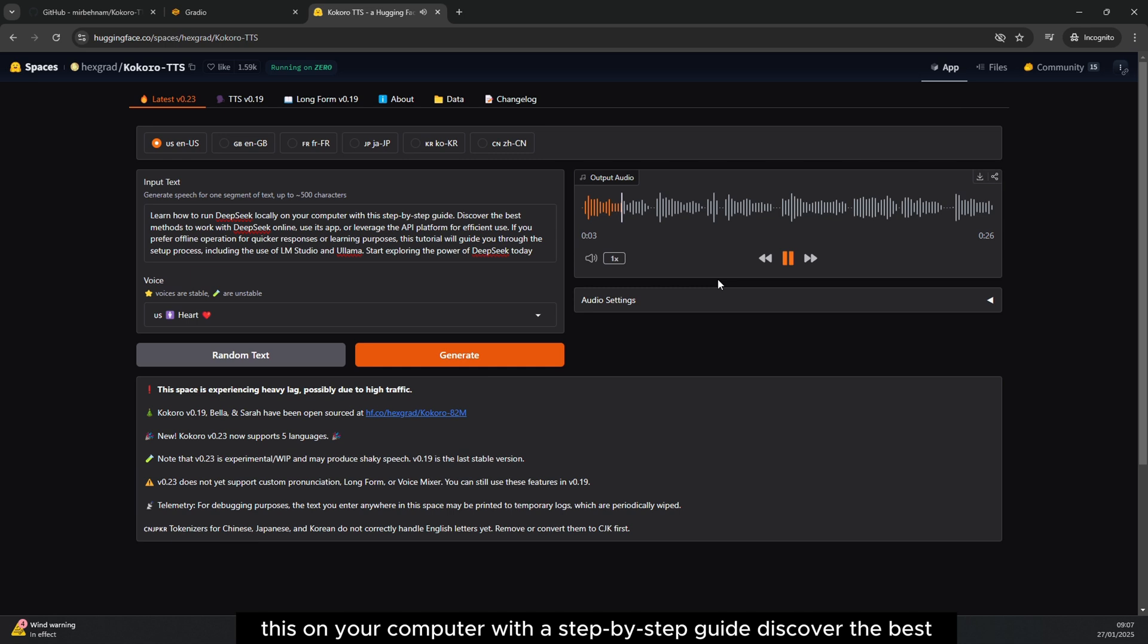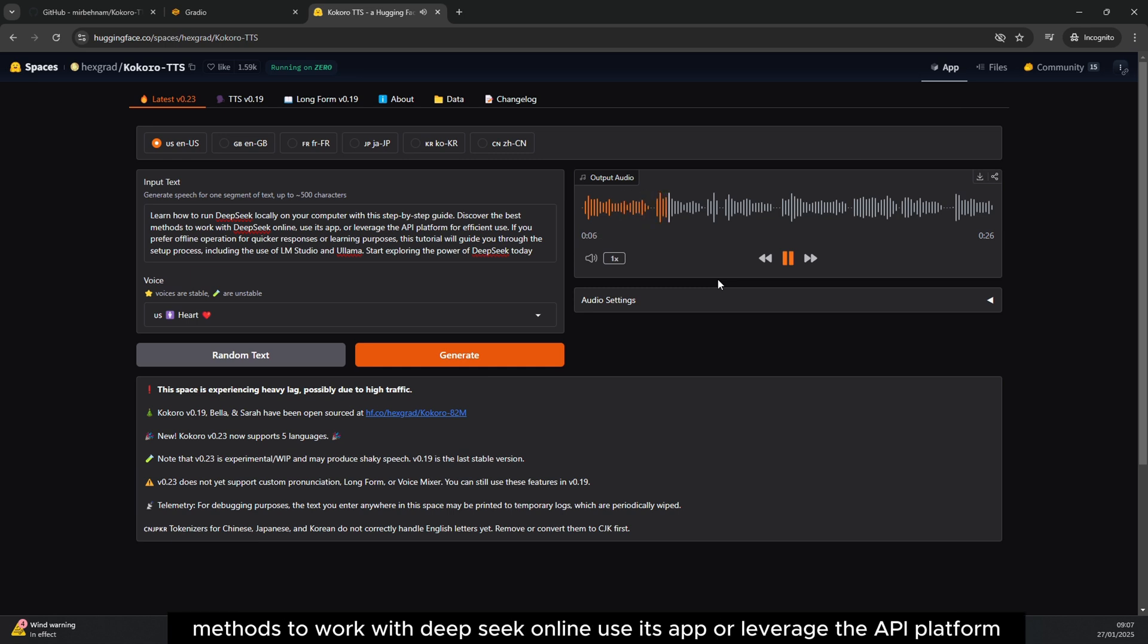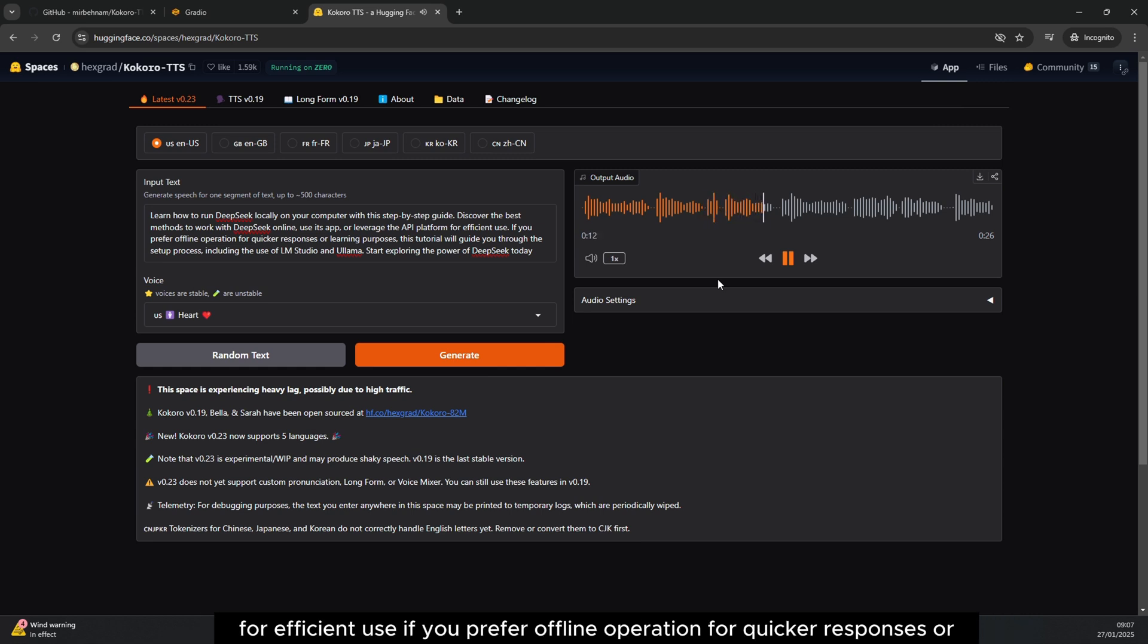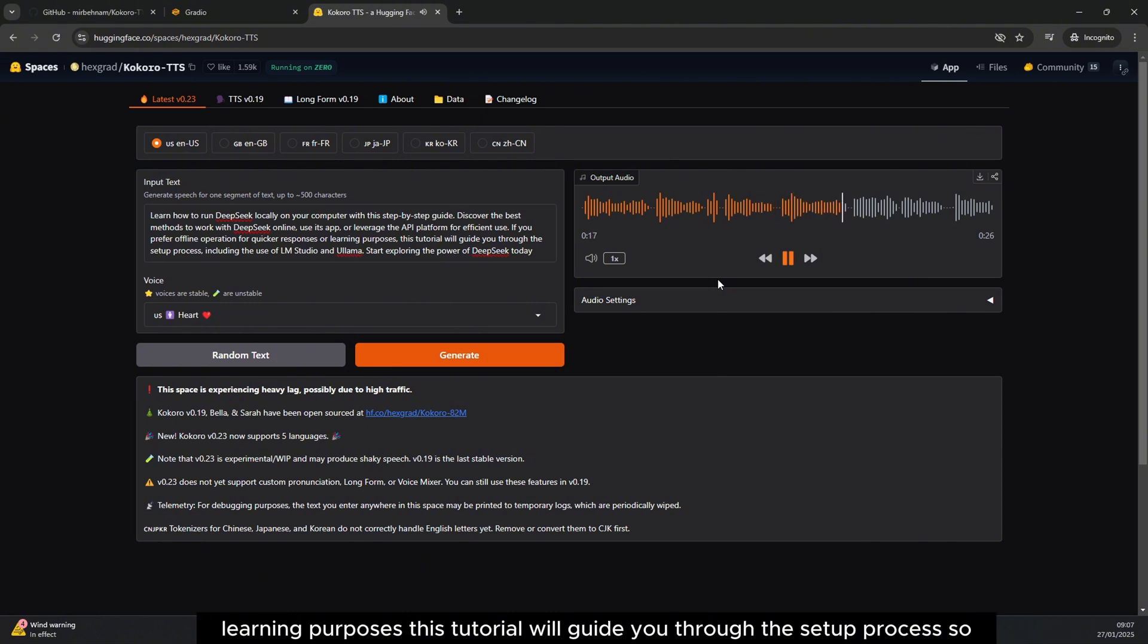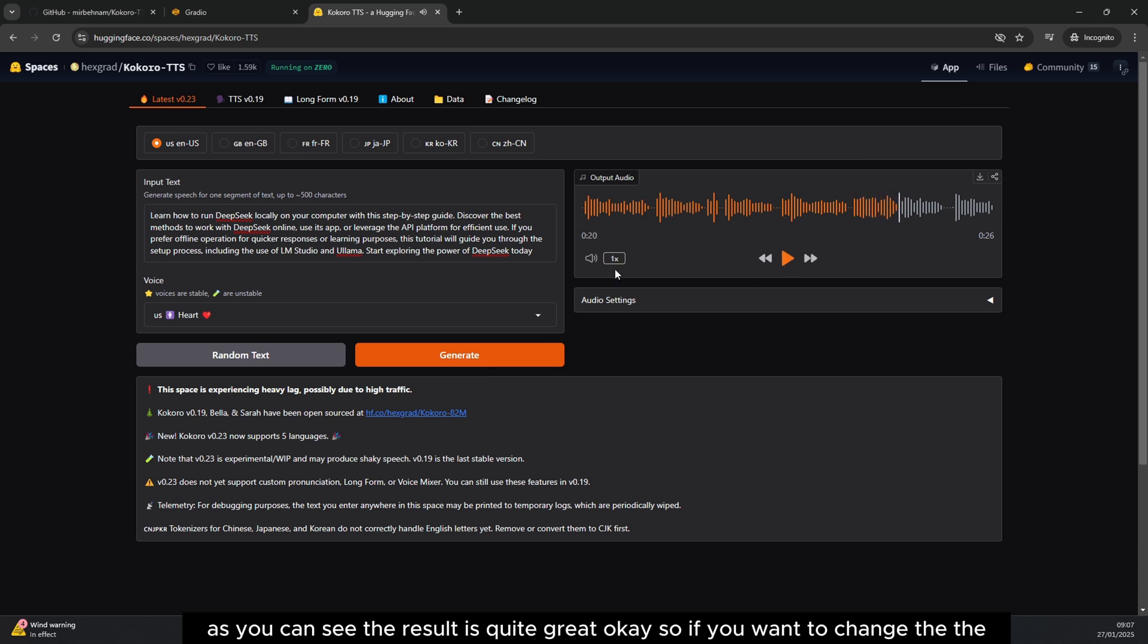On your computer with this step-by-step guide, discover the best methods to work with DeepSeek online, use its app or leverage the API platform for efficient use. If you prefer offline operation for quicker responses or learning purposes, this tutorial will guide you through the setup process. So as you can see, the result is quite great.